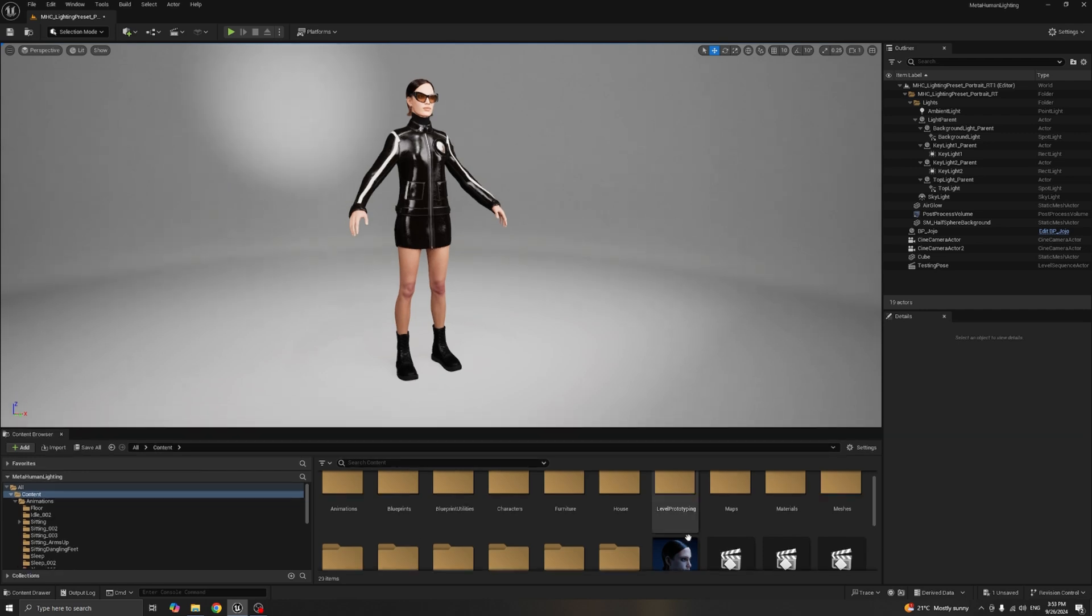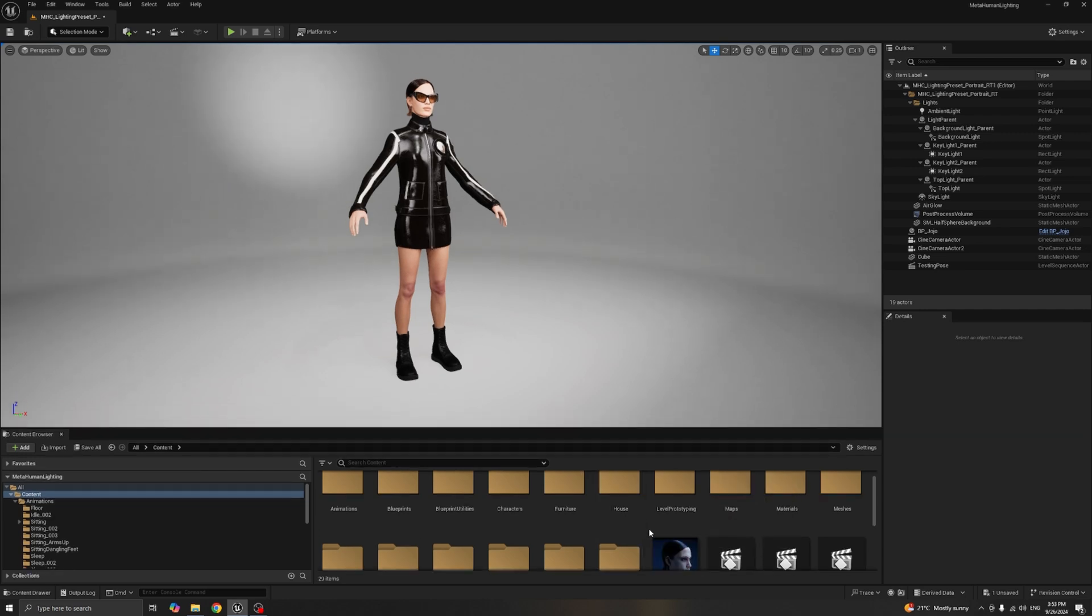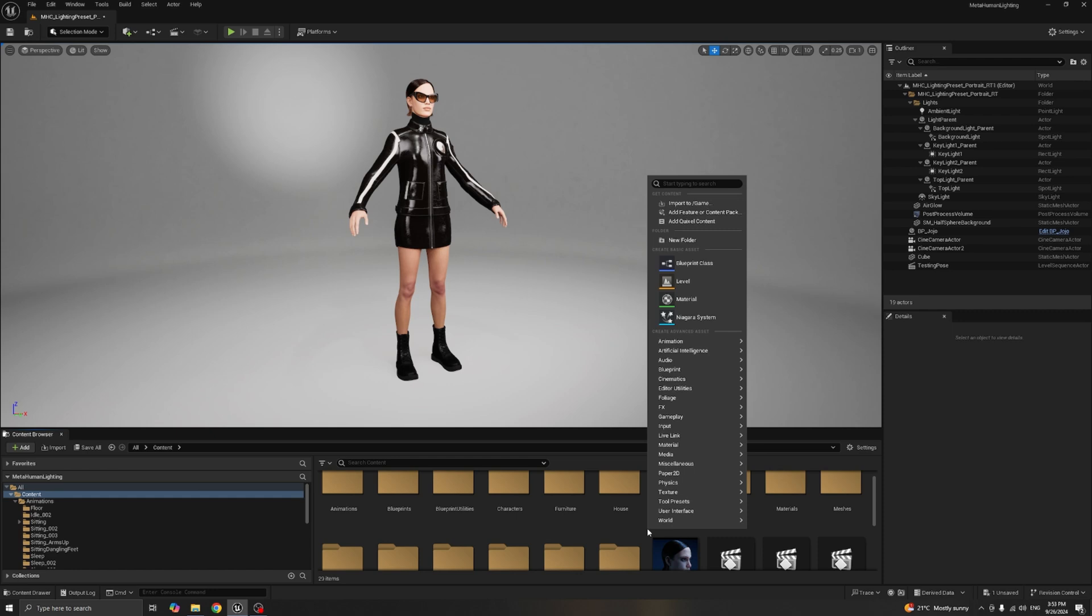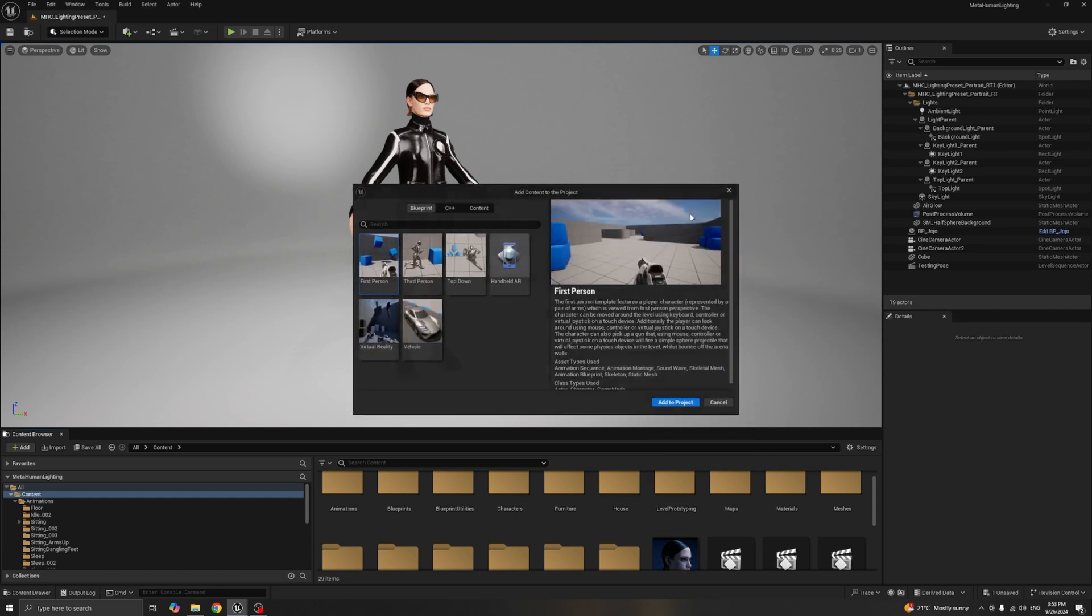First, you'll want to import the third-person content to your project. Right-click in your Content Browser, Add Feature or Content Pack, Third Person. Mine is already added, so I'll just skip this.